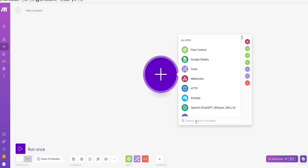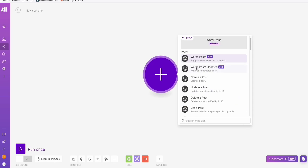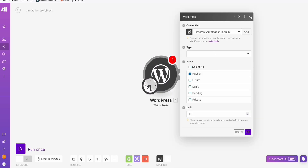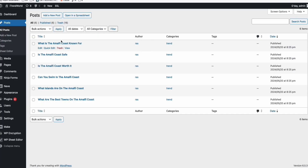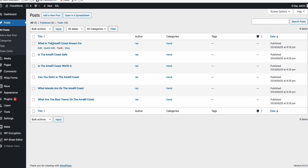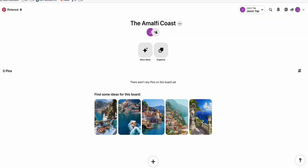The first step we require is to search for WordPress right here. You will get a bunch of options and we will select the first one, 'Watch Post.' It will create a connection to our WordPress using the API key from the Make.com plugin. We will select Post type and status 'Published' because we want to watch posts that are in published status. In the limit, we will keep it as one. In Make.com, this automation runs every 15 minutes — that's the minimum interval. So every 15 minutes this automation will run, and with limit set to one, it will create one pin for every blog post. That pin will be posted to our new Pinterest board called the Amalfi Coast.